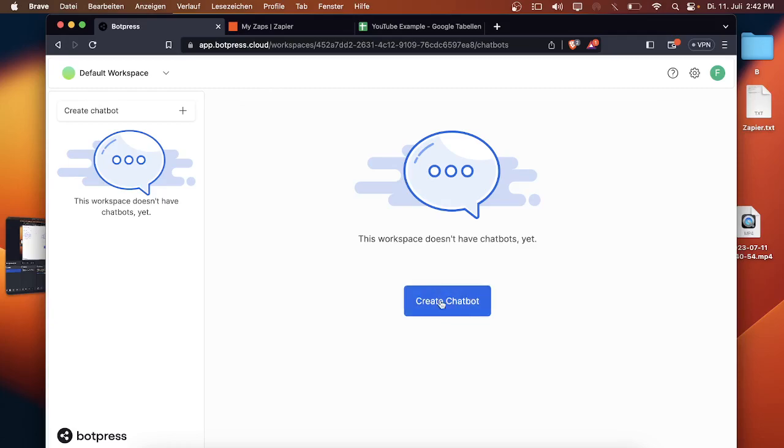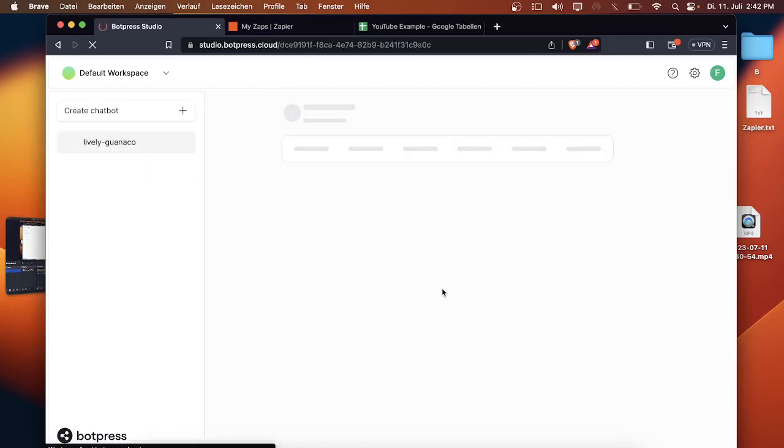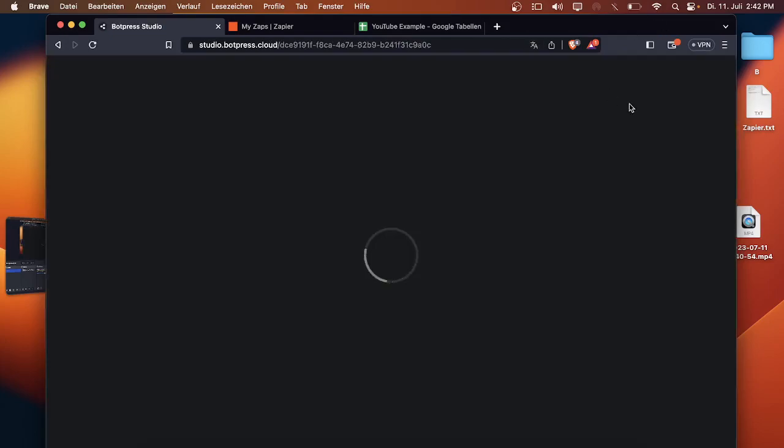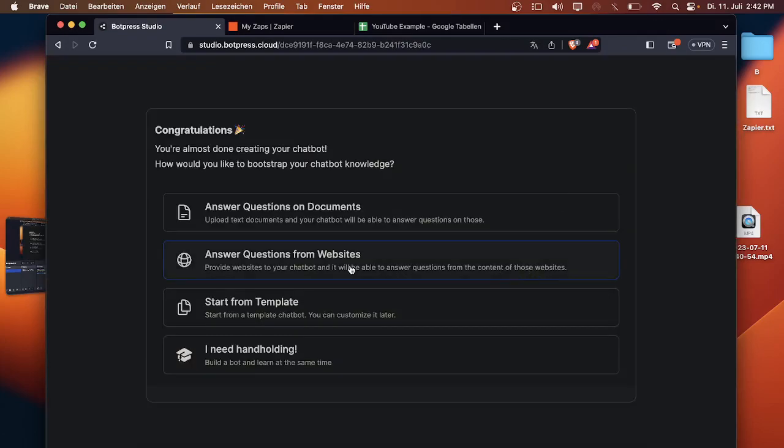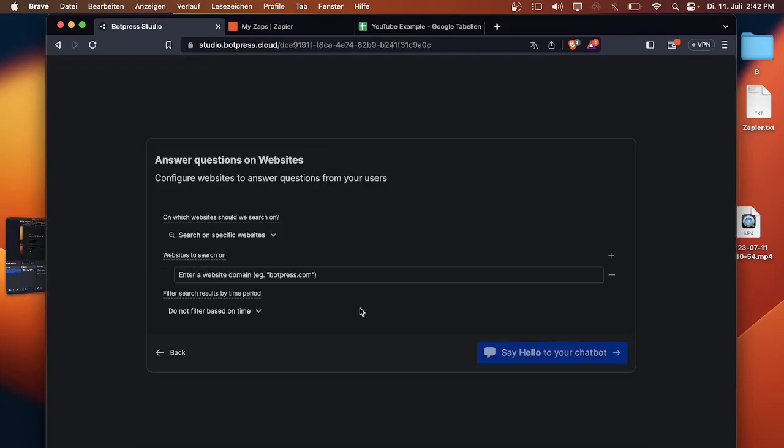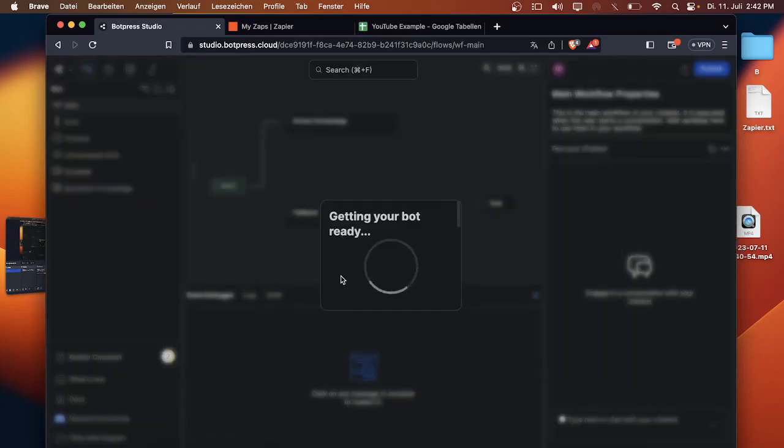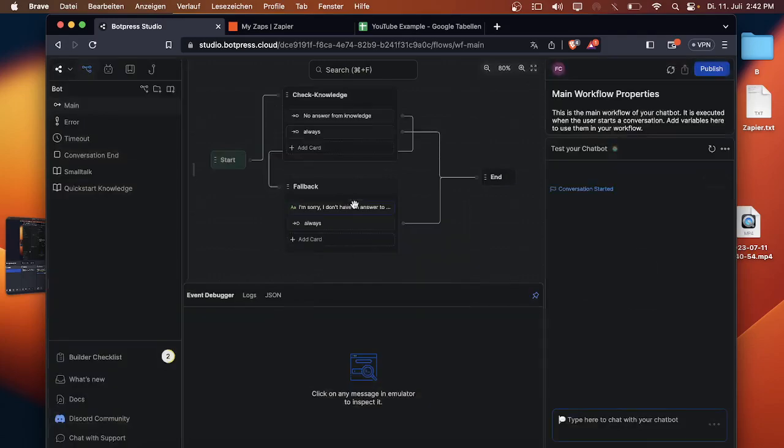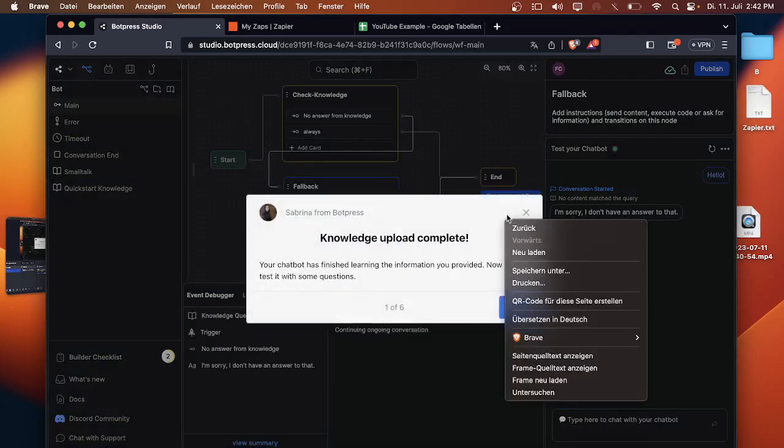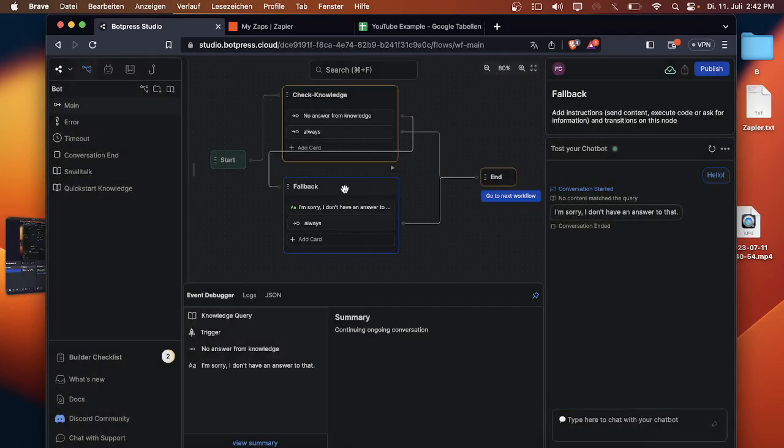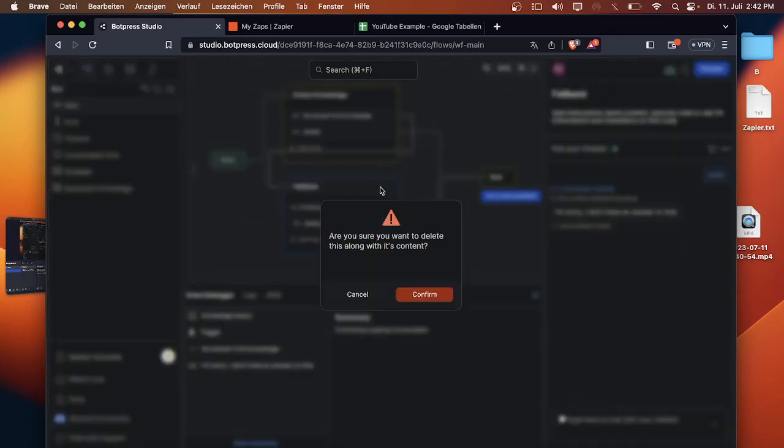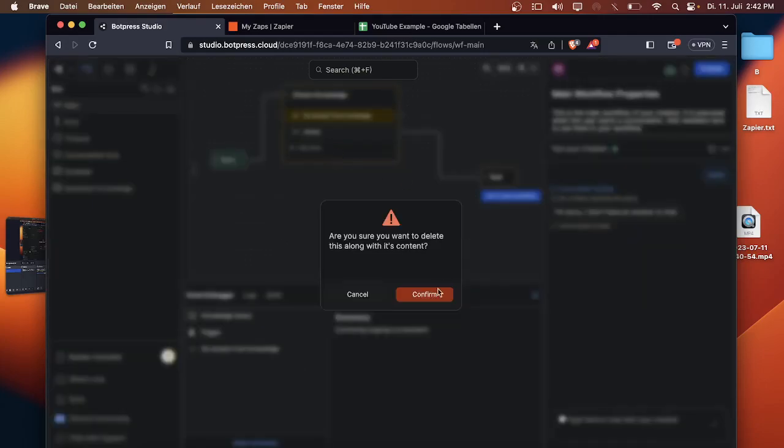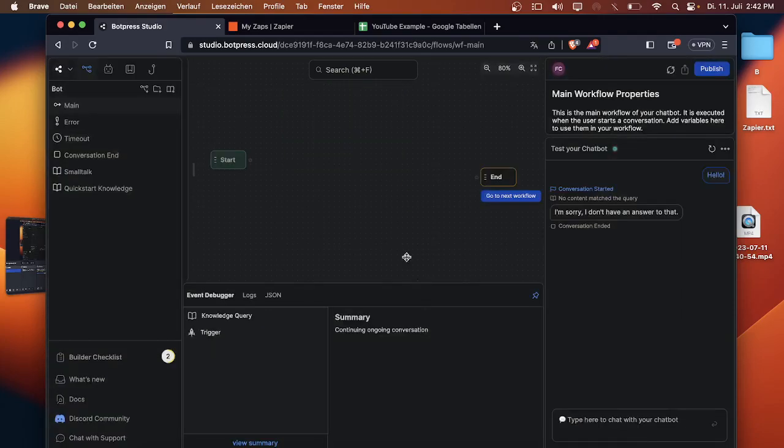First of all you click on create chatbot like I explained it in the last video and everything will get set up. We will use the same example like last time amazon.com. Then the chatbot will get set up. We can delete the first two notes here so only the start note and the end note will be available.